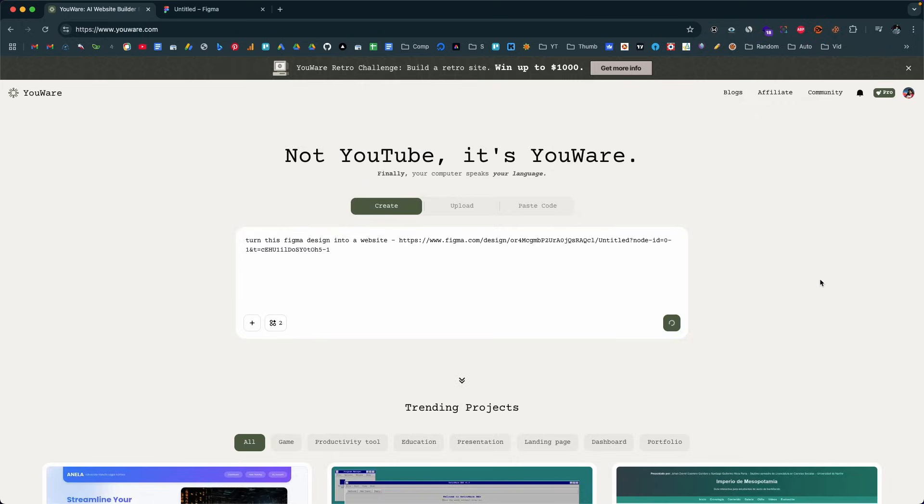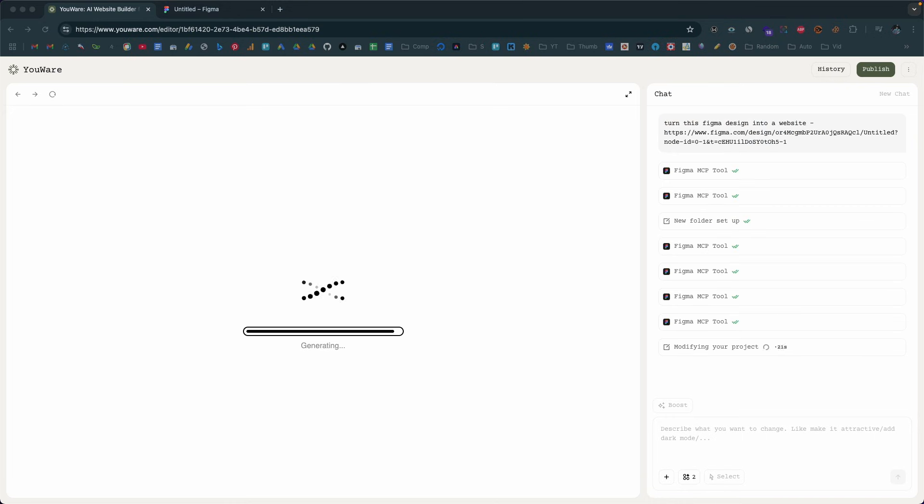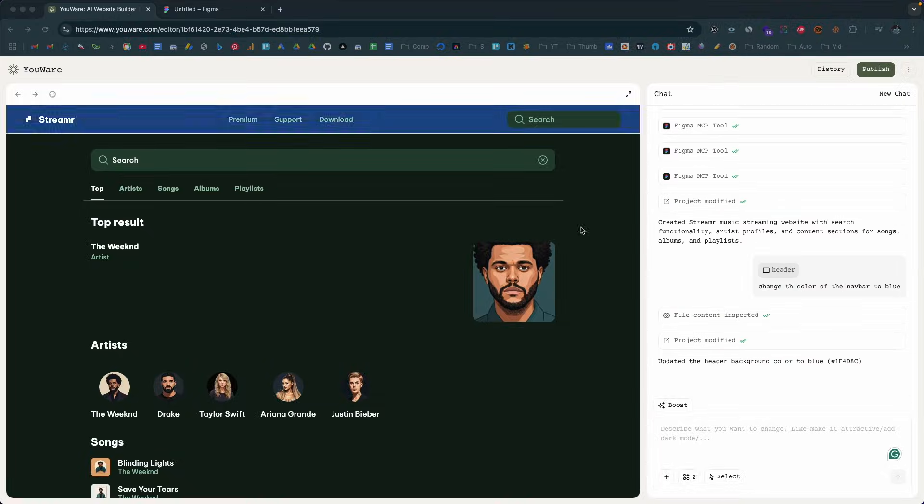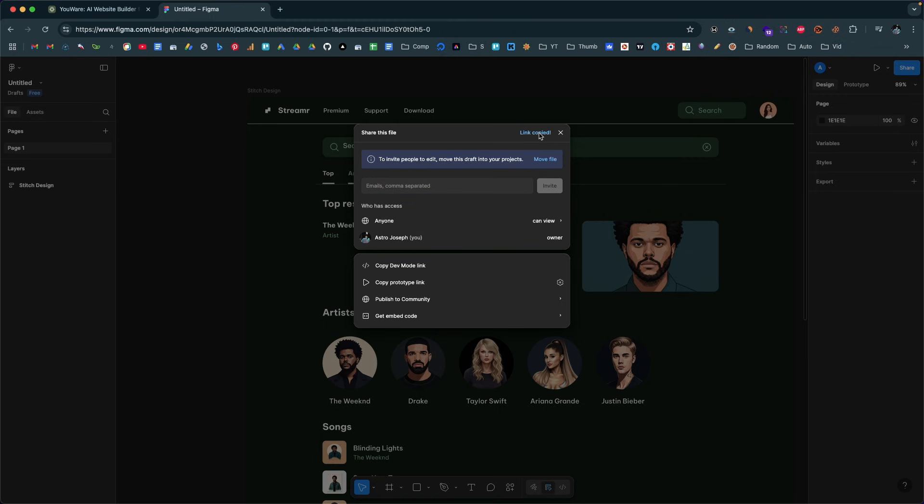Now code builders, this one's for you. Ever spend hours crafting the perfect design on Figma only to get stuck wondering how to turn it into a full-fledged website? Well, good news. Today in this video, I'm going to show you how we can turn any Figma project into a full-fledged website in just a single click. Just copy and paste the URL of the Figma project, press enter, and the AI will create a pixel-perfect website in seconds — no designing or coding skills required.